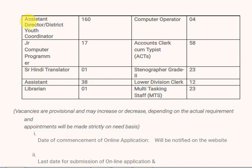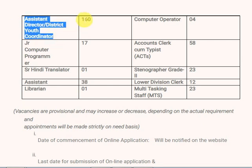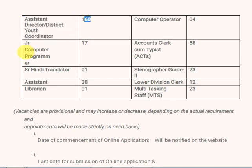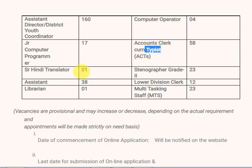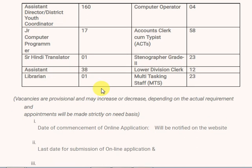Other posts include computer programmer, Hindi translator, assistant, and librarian. There are many posts available. Stenographer is not in a grade 2 position.